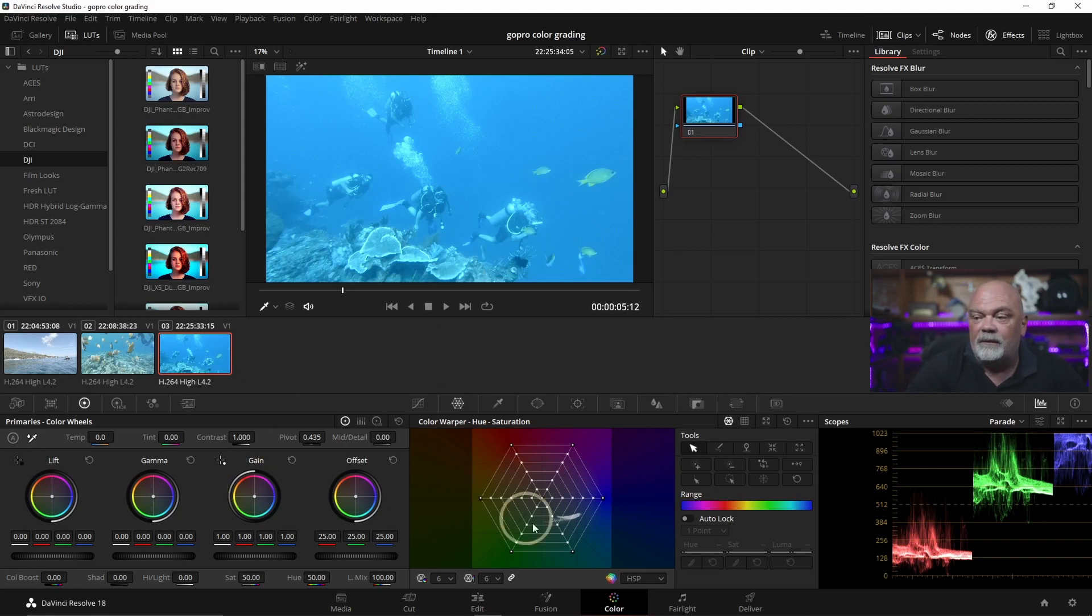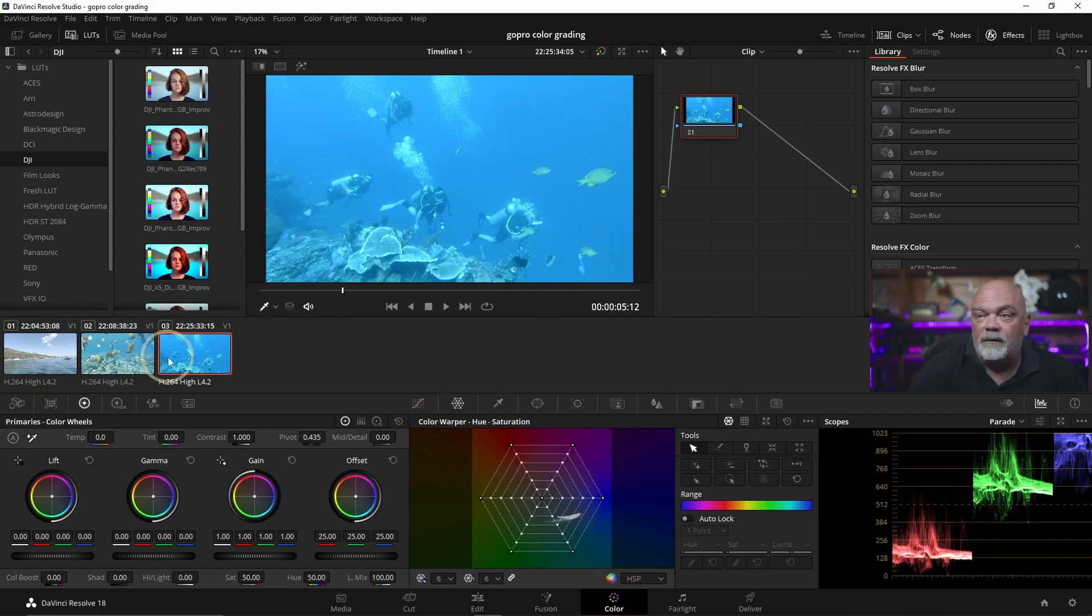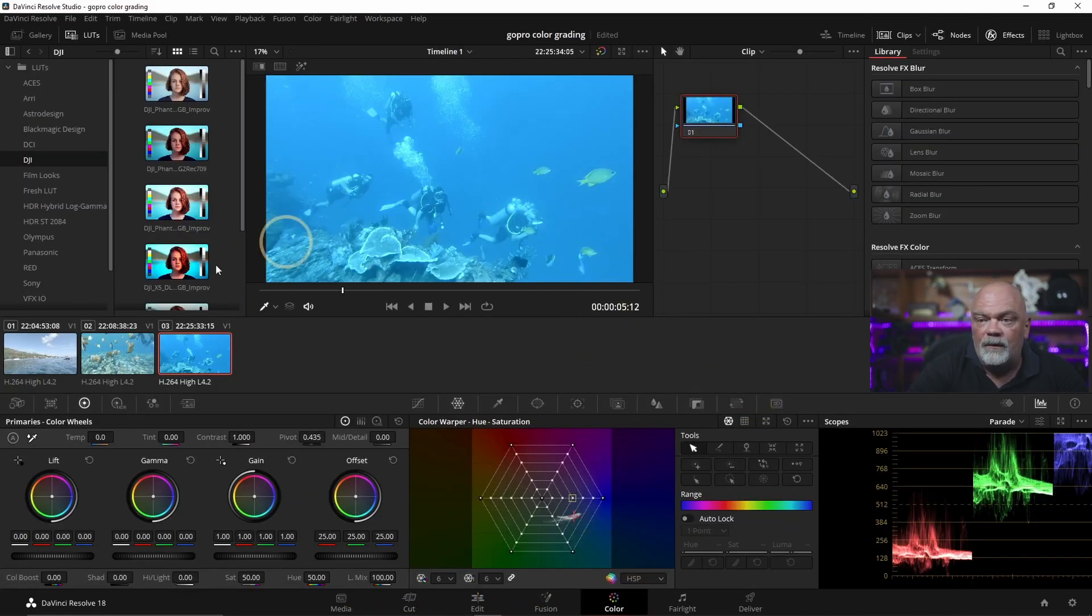Okay, first we have to go on the color page, quite logical, because we want to do color correction. I put three sequences here so they're all in my timeline as you can see here and then I go on the color page.